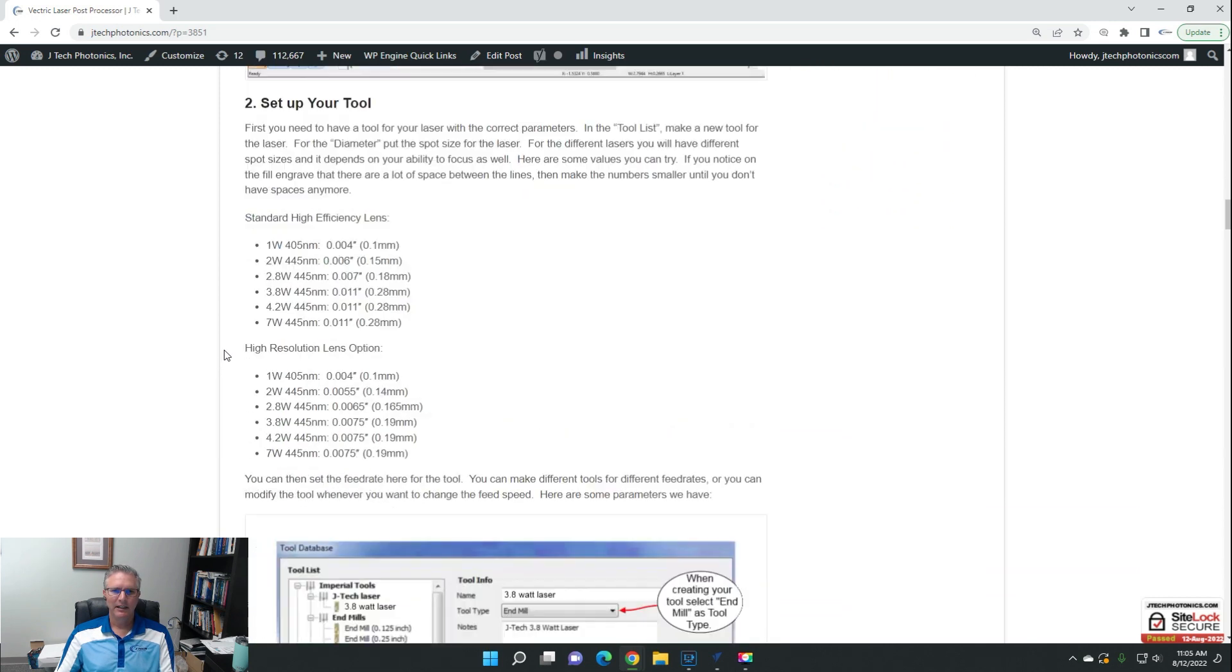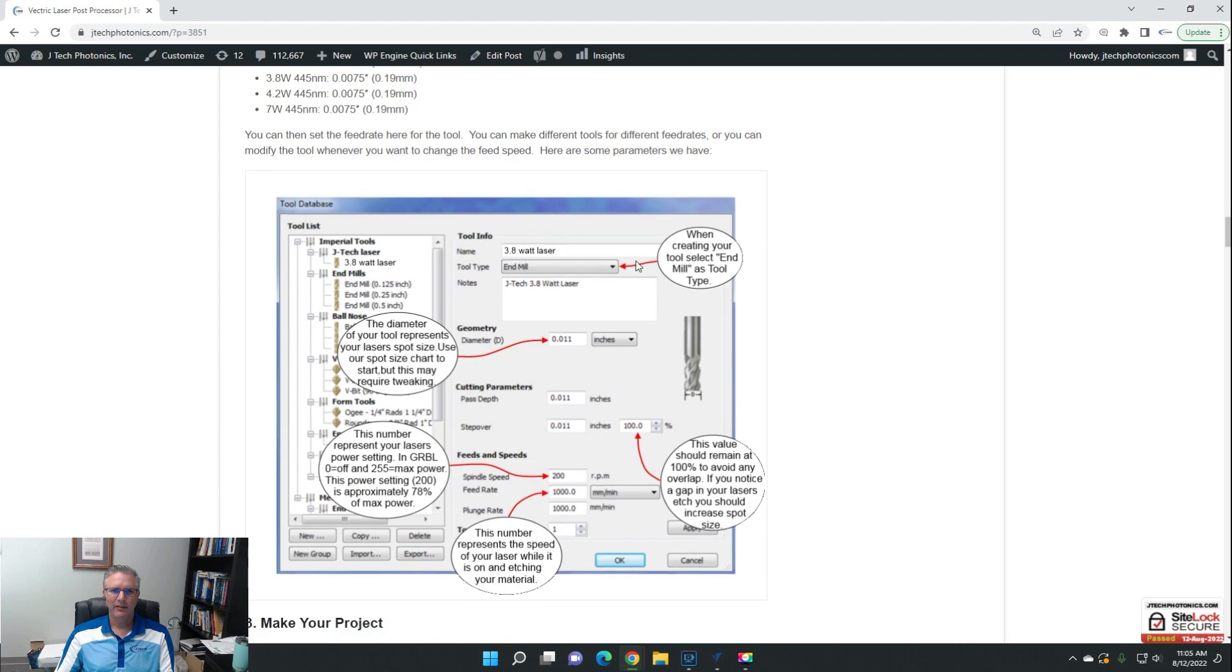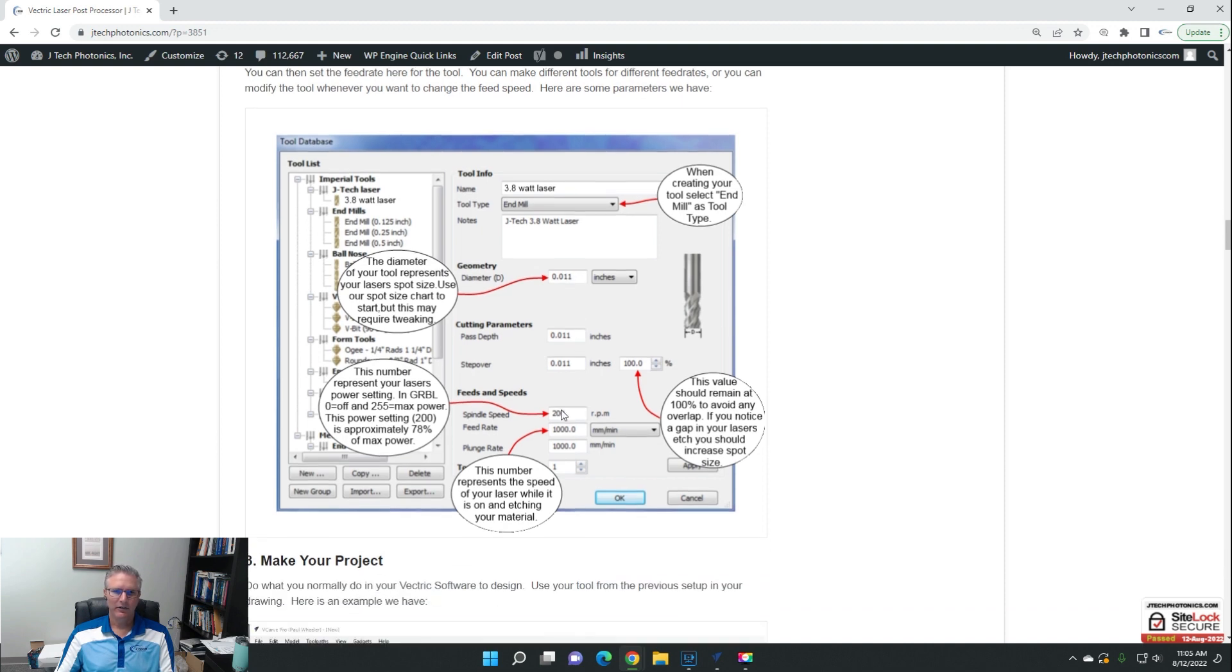The laser you're going to use an end mill with a teeny tiny spot to it. So you can see why we're setting it up. The diameter of the end mill is going to be the spot size of the laser, the curve of the laser, and your spindle speed is the power and your feed rate is your feed rate.